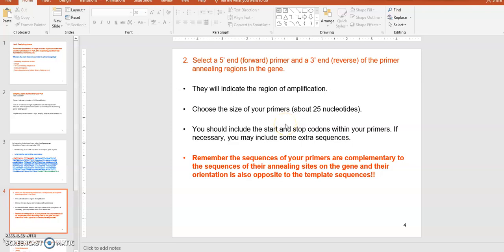When you select two primer binding sites on your gene sequence, those two sites should cover the entire gene. So when the PCR product is amplified you will have the entire gene sequence — that's important. Select the 5' and 3' ends of the primer region in the gene; that is the very important part, so that both primers will cover the entire amplification region.